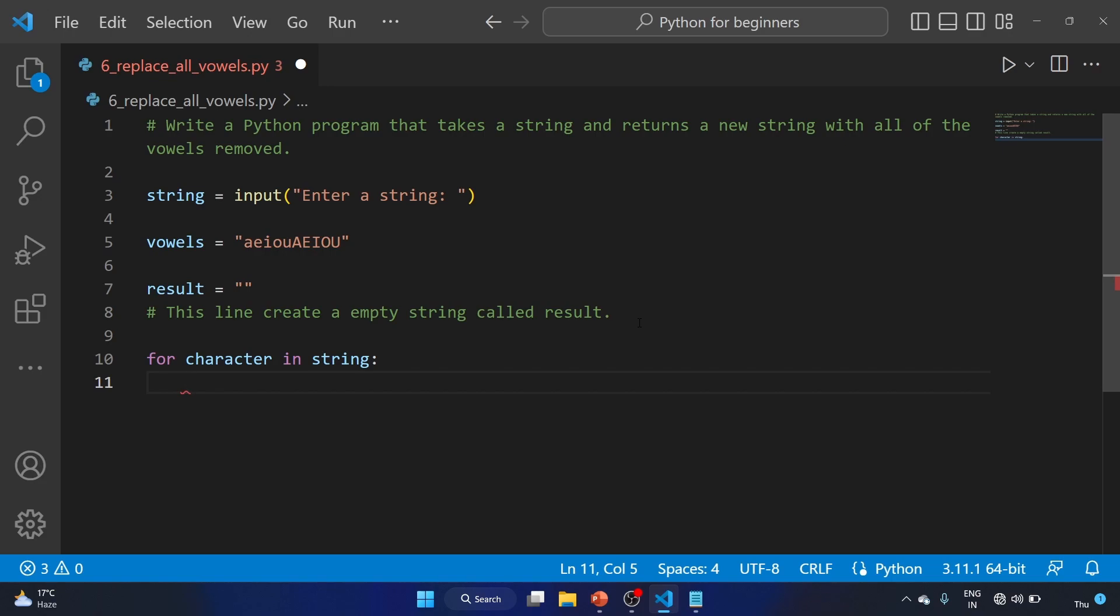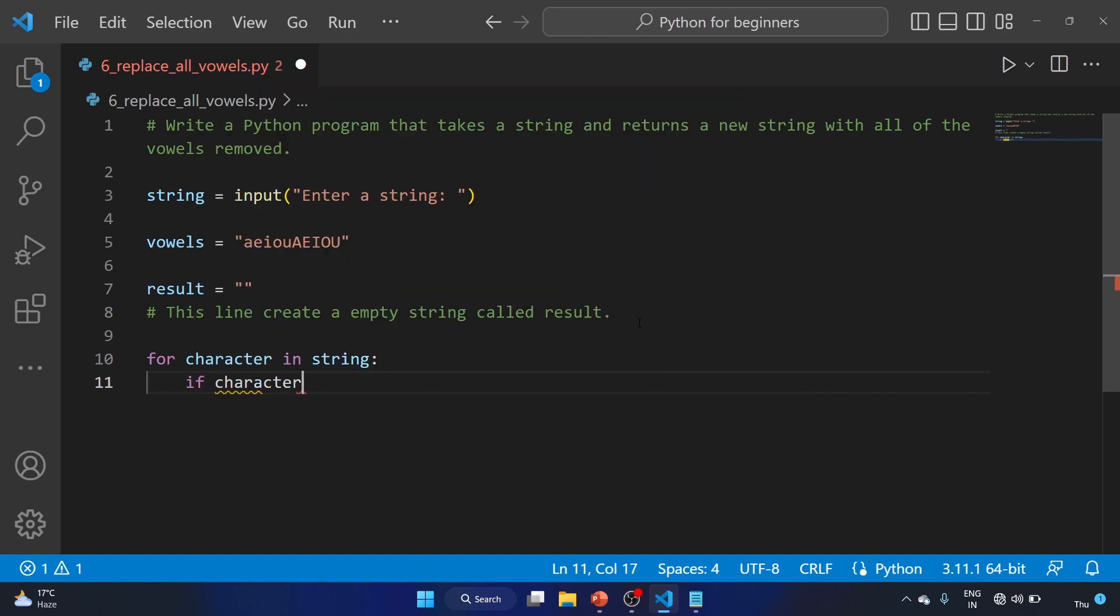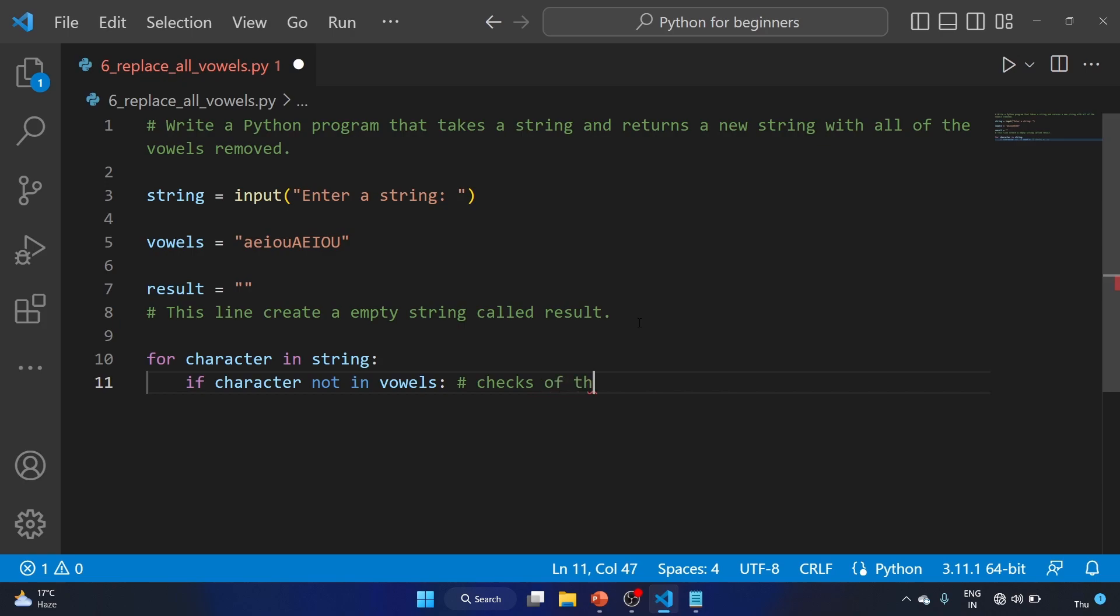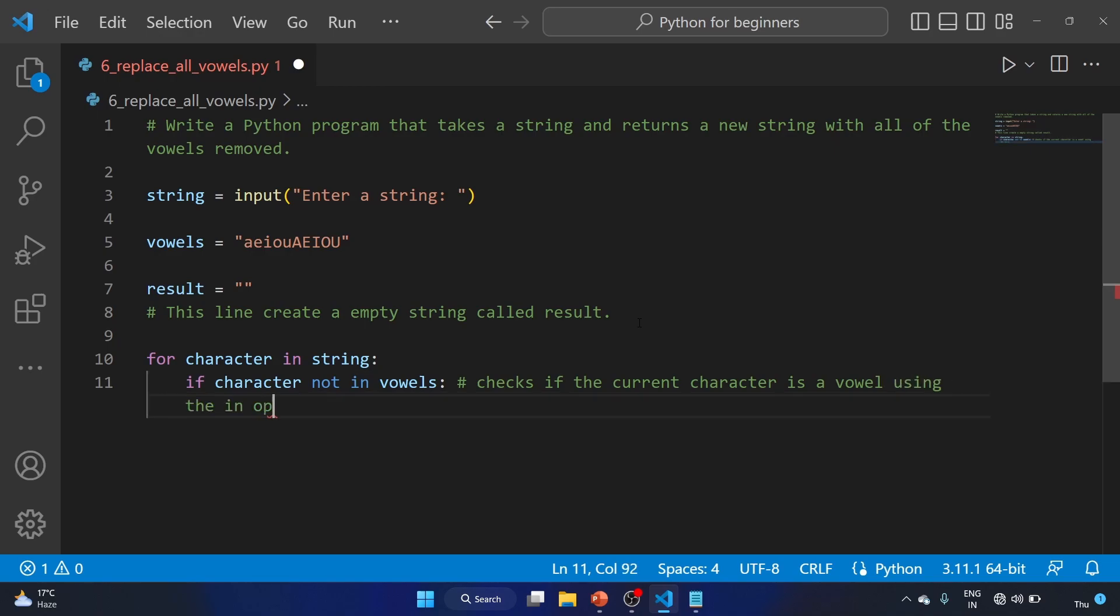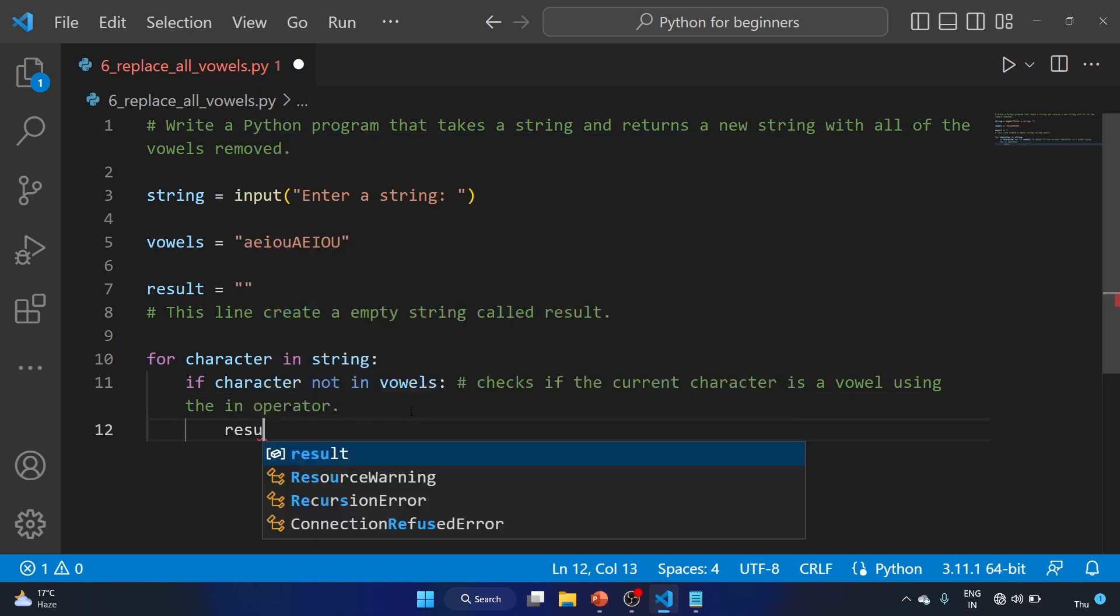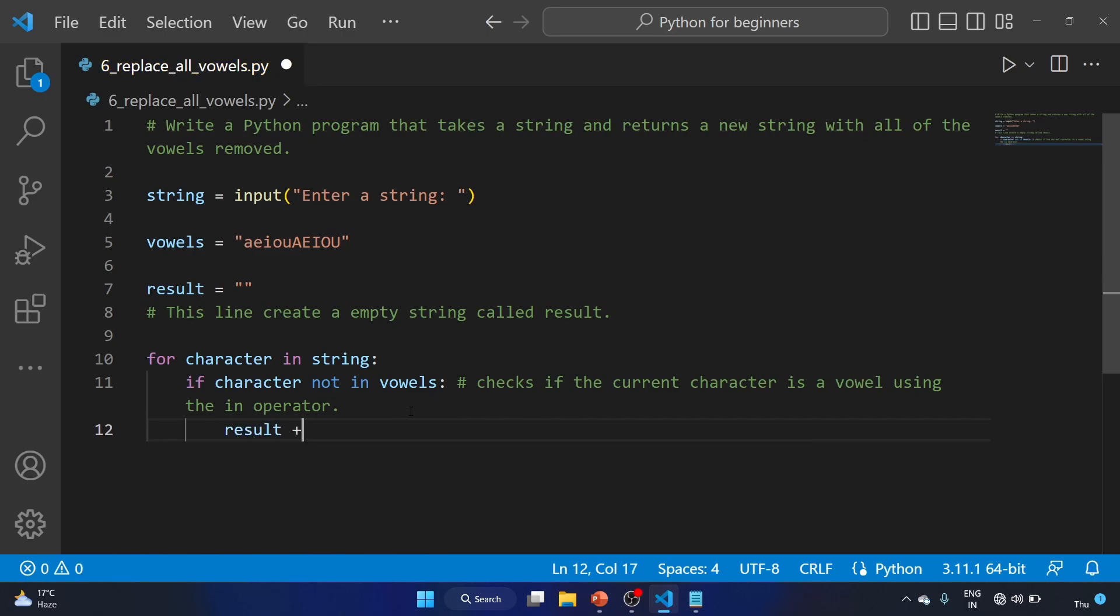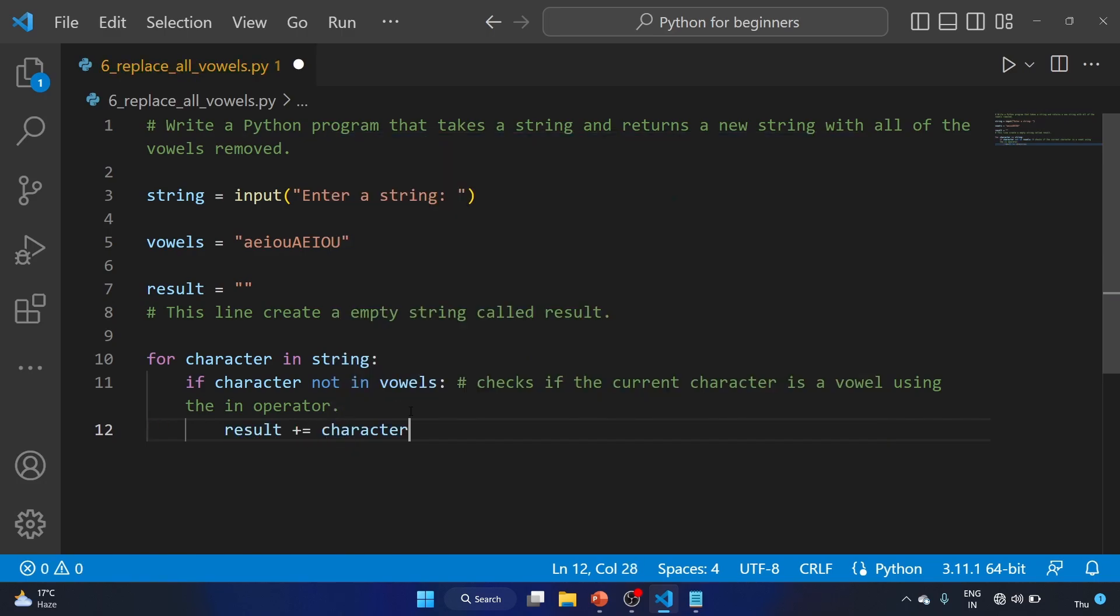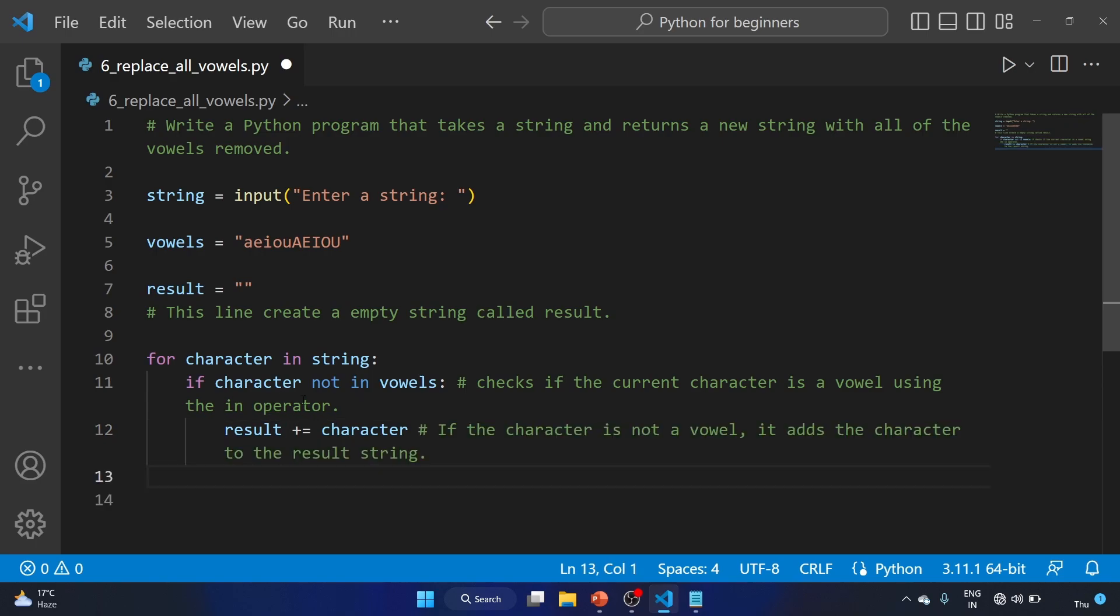So if character not in vowels, okay. So this code checks if the current character is a vowel using the in operator. We'll use result plus equal to character. So this line checks if the character is not a vowel, it adds the character to the result variable.